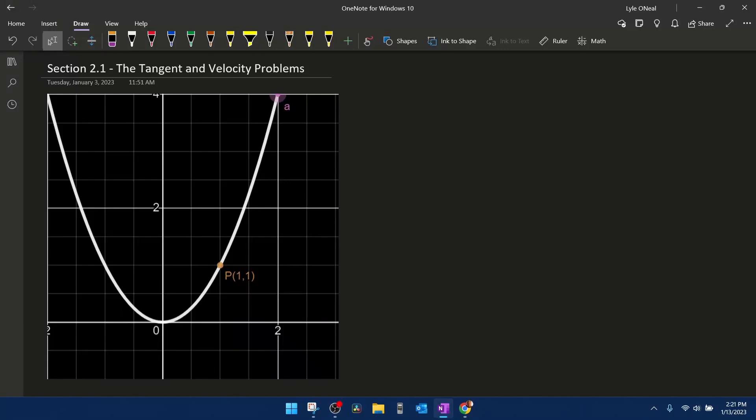Hello and welcome to our lesson on the tangent and velocity problems. This is going to be from section 2.1 in our calculus text. What I'd like to do to begin with is tell you what our goal is and then the problems that we have to overcome to achieve that goal.